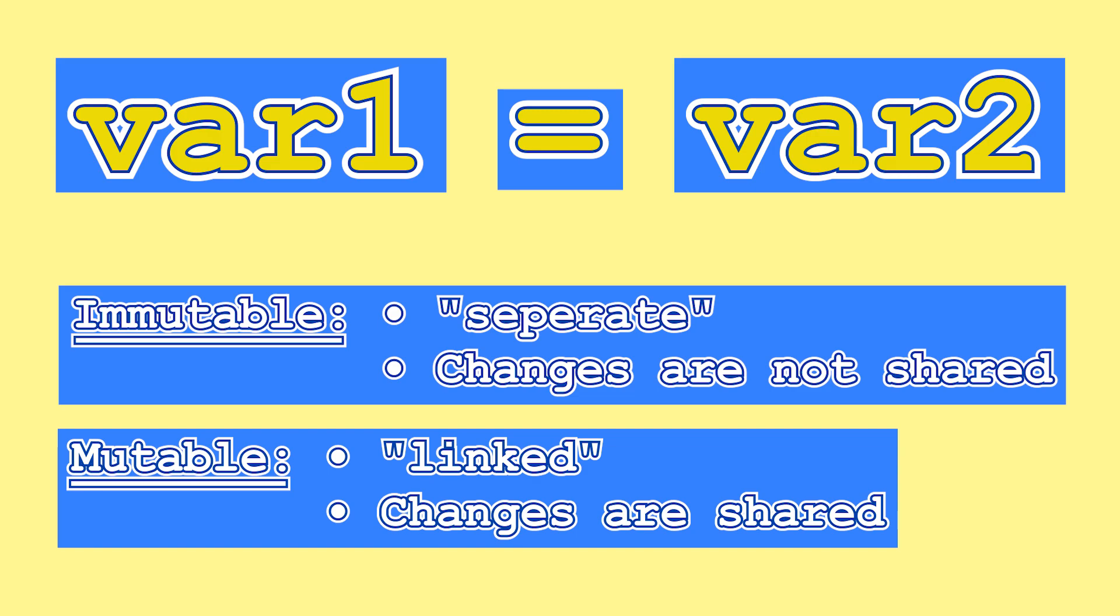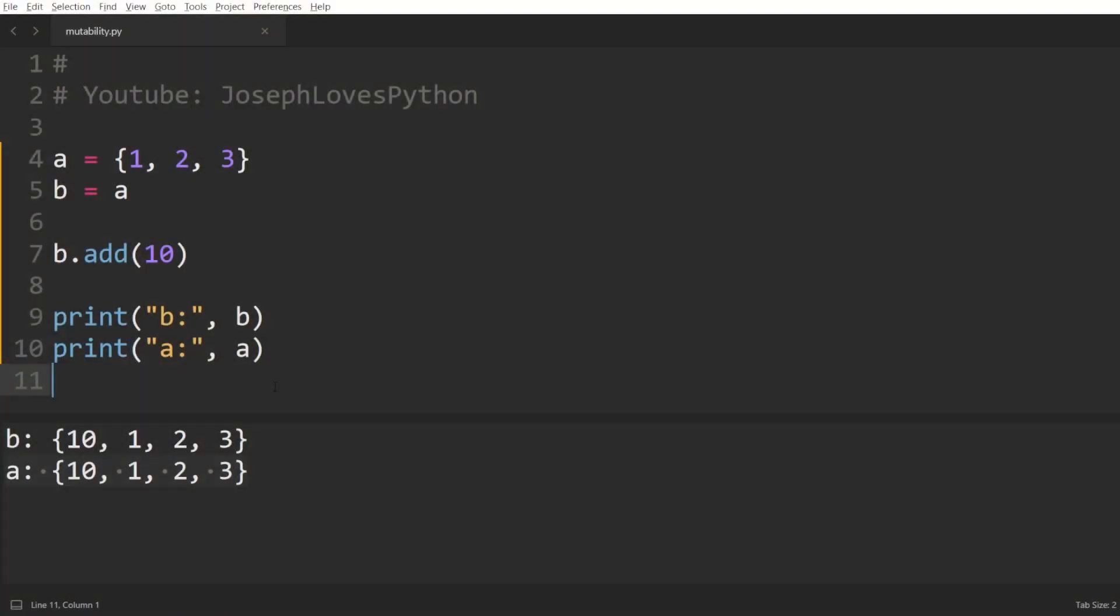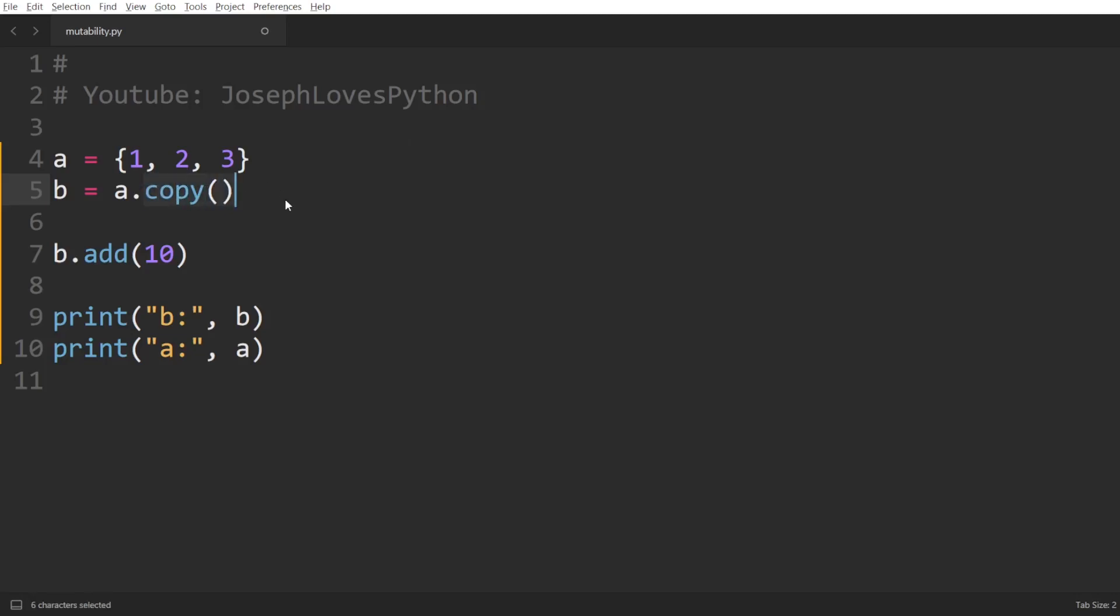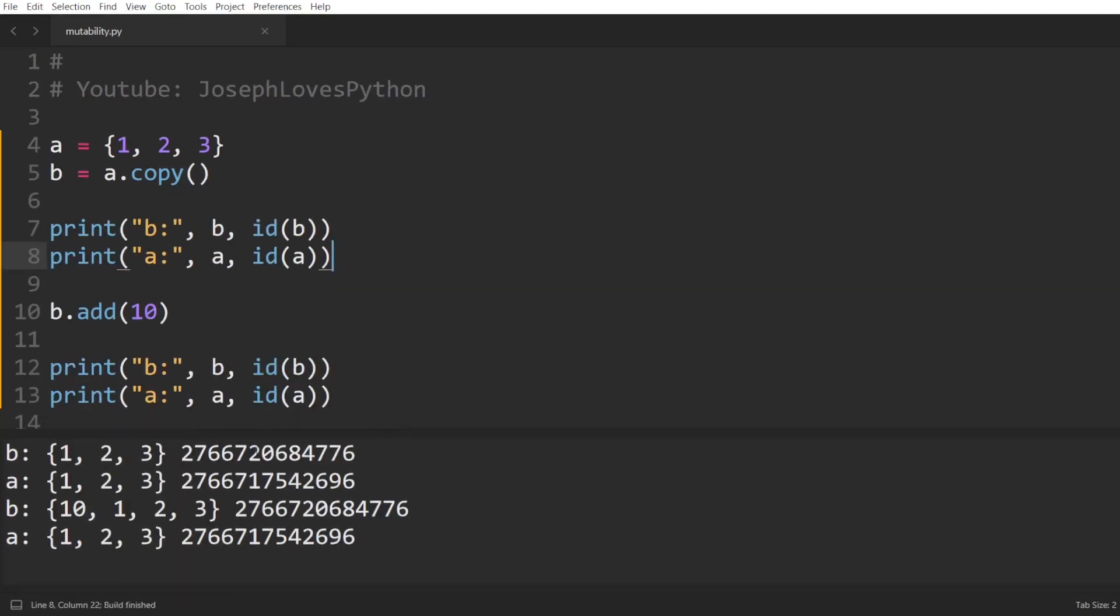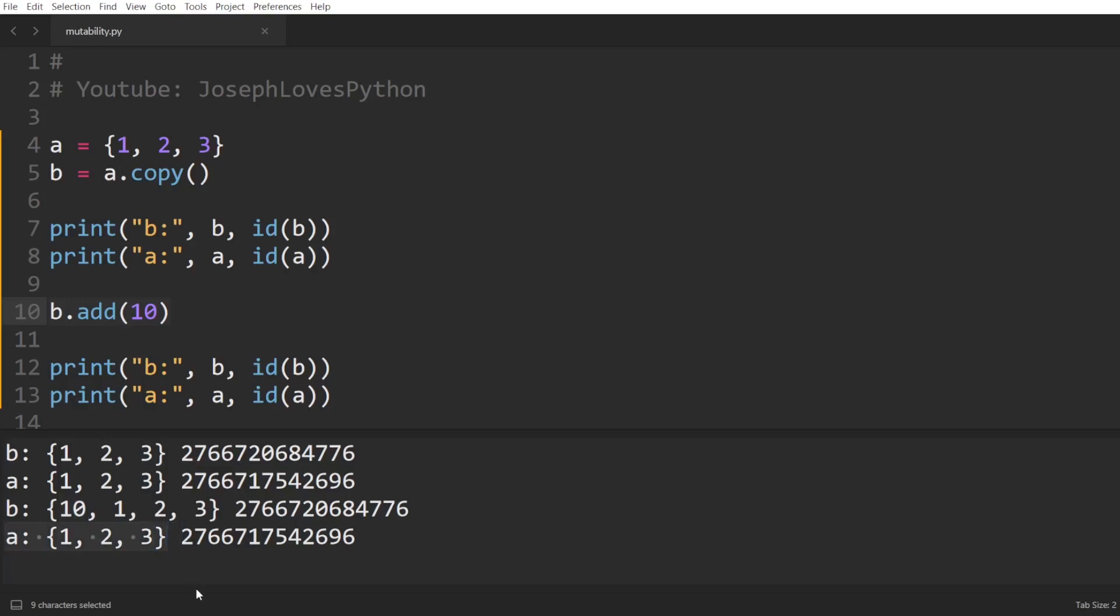If you want to create an entirely new copy of a mutable object, you'll have to explicitly copy it. Most mutable objects will have a copy method just for that. So here, setting b equal to a.copy will force Python to create an entirely new copy of this set in memory and make b point to this other address. So, running this code, we can see how a and b's ids are different from the get-go and how the addition to b didn't affect at all the value of a.